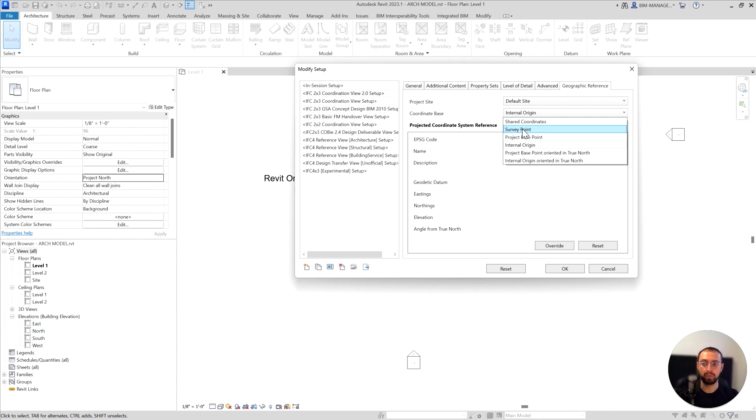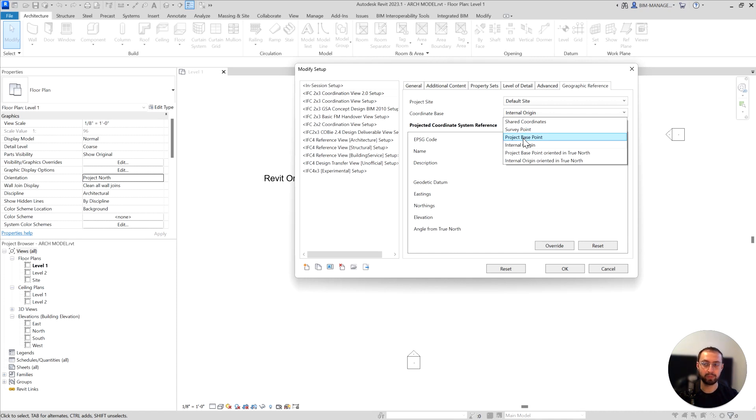We will not cover shared coordinates, so we're going to cover those three major items. Shared coordinates will be in a separate video because it requires a bit more in-depth understanding. So let's understand those three: survey point, project base point, and internal origin.